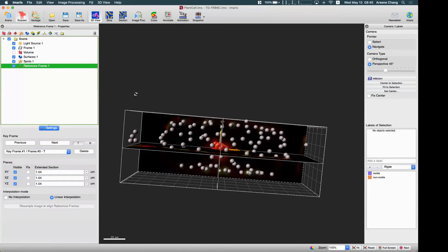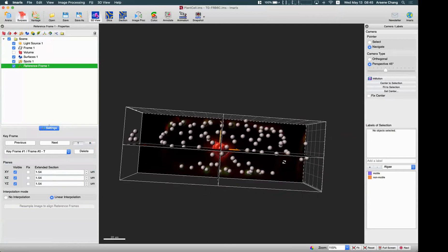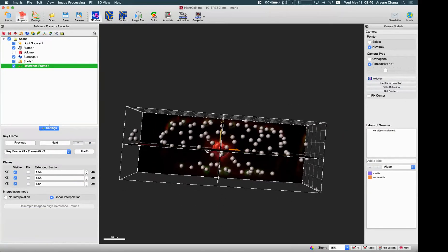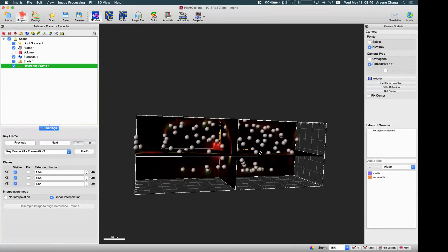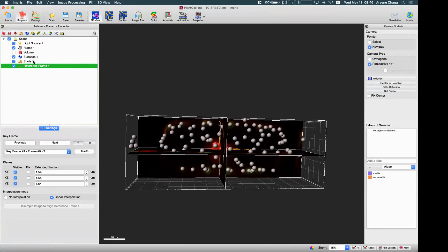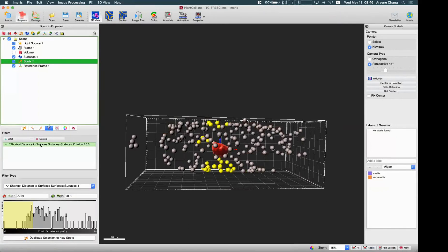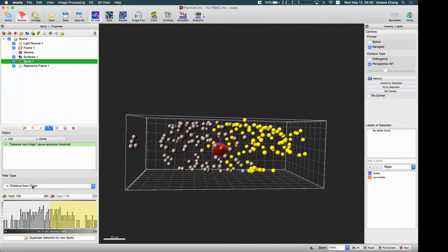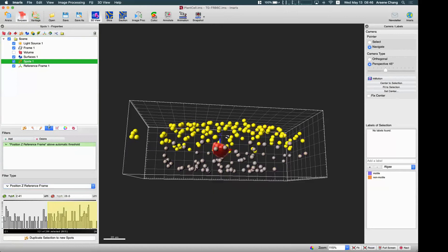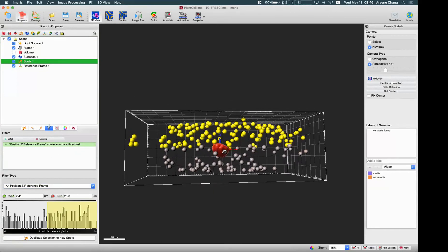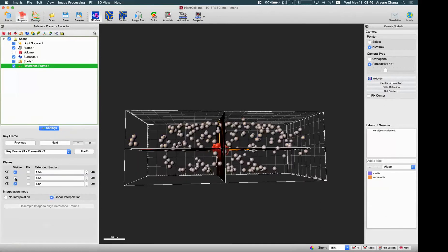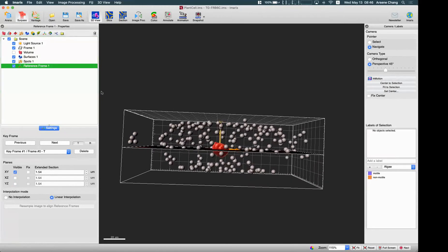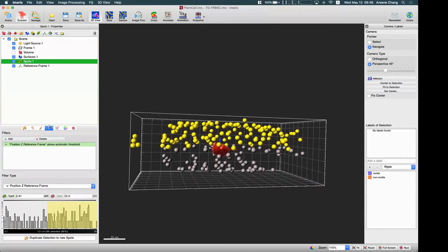For example, if I want to separate or group ties or categorize these green cells based on this middle plane, I can go to the spot and here I can say position, maybe Z from reference frame. So everything above this middle plane will be filtered out.